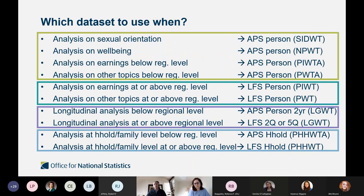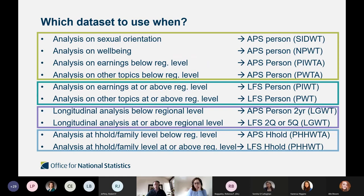There is a flow chart in the back of User Guide 10, which is probably a very helpful guide if you're a new starter to the LFS and APS. The flow chart directs you through questions to help pinpoint which dataset and which weight you should be using for different types of analysis.